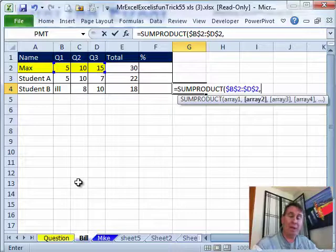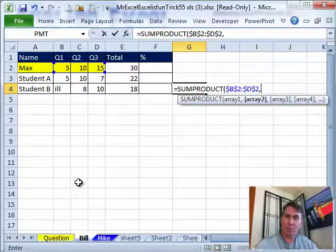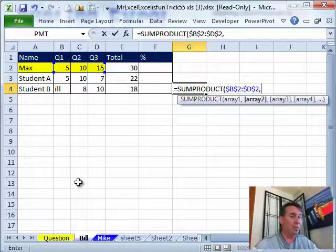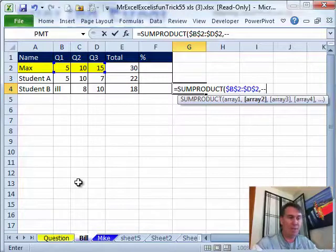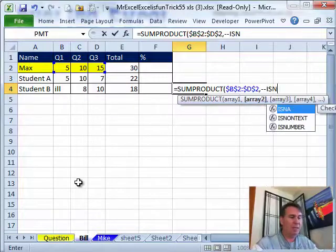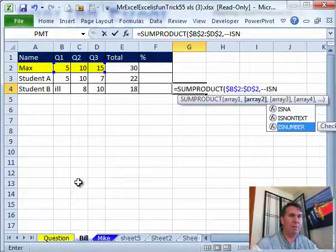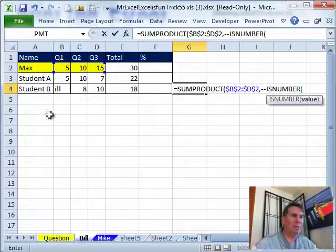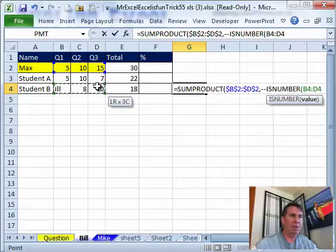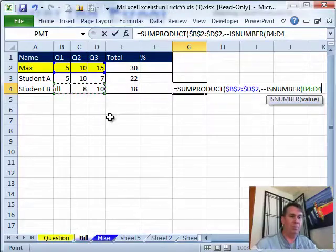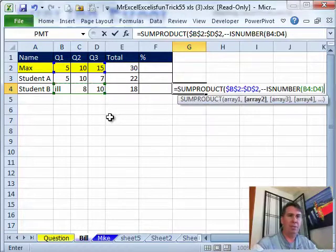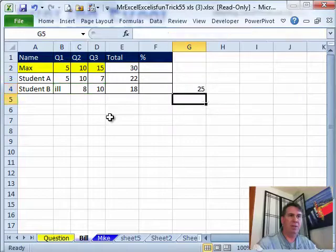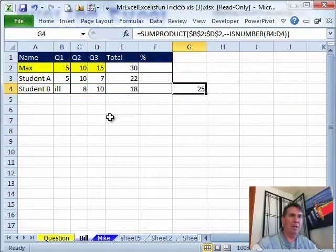I want to hit F4 to lock that down and multiply that by the results of ISNUMBER. Now ISNUMBER is going to return a bunch of TRUEs and FALSEs. I need to convert those TRUEs and FALSEs into 1s and 0s. So, I'm going to do the minus minus trick. ISNUMBER, hit Tab there and check to see if these scores over here are numeric. All right, so we'll close the ISNUMBER, close the SUMPRODUCT.